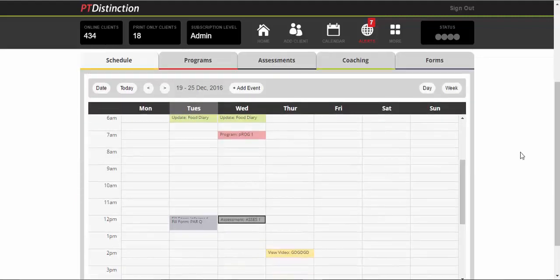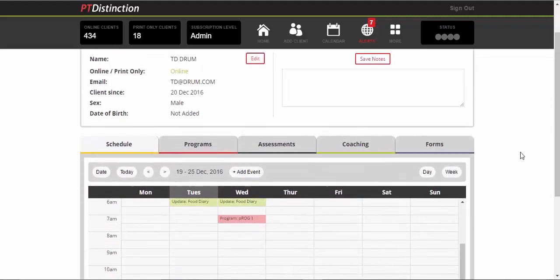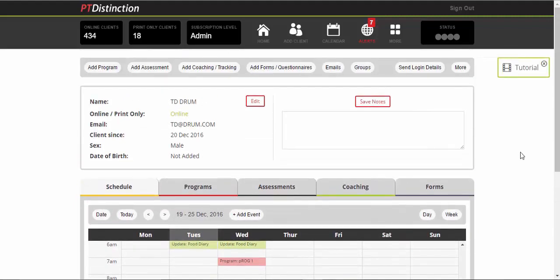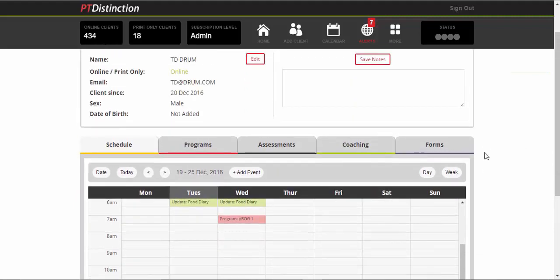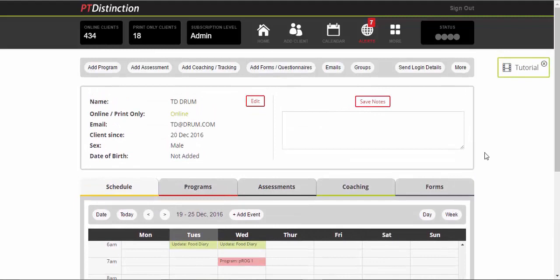So that is pretty much everything. We've put it all in the schedule. And that's how simple it is to do it all when using PT distinction. And it can save you a huge amount of time, especially with the scheduling for regular events.